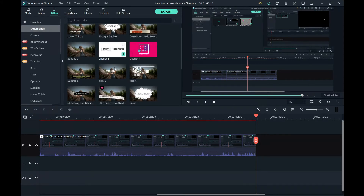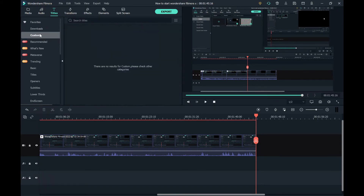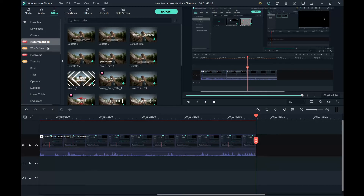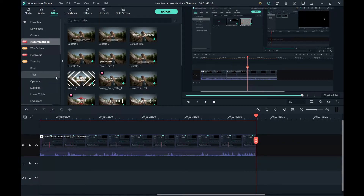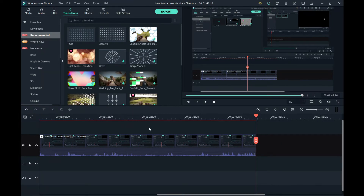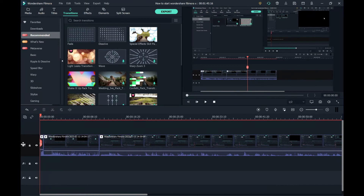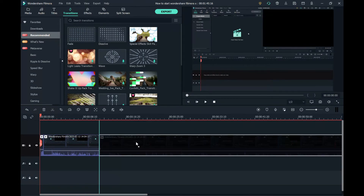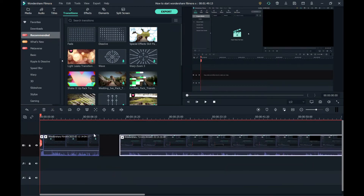Now we're going to do titles, which includes different text and credits. I like credits. I've downloaded a lot — there are some titles I really recommend. Anyway, next are transitions, which are really important.